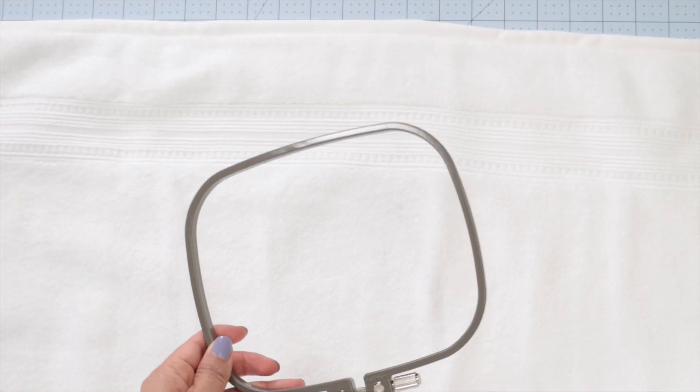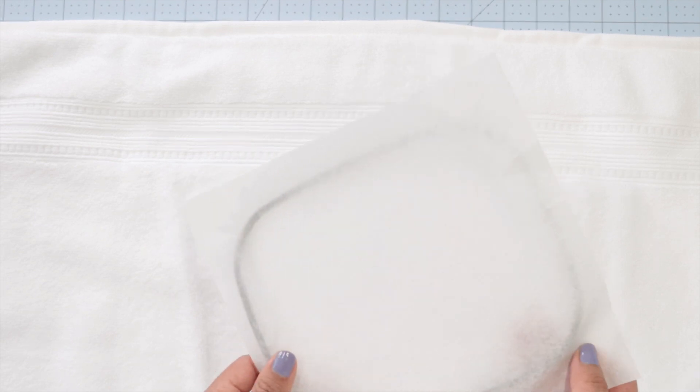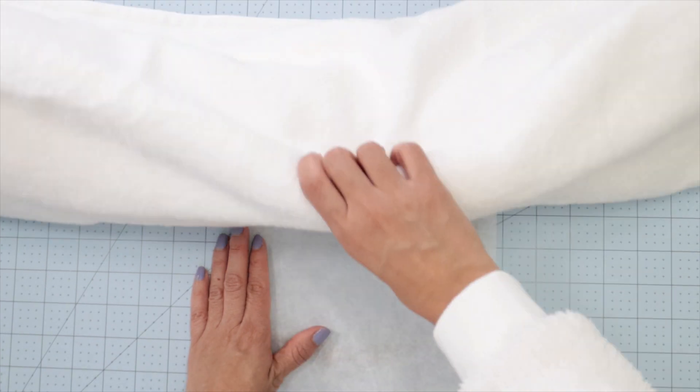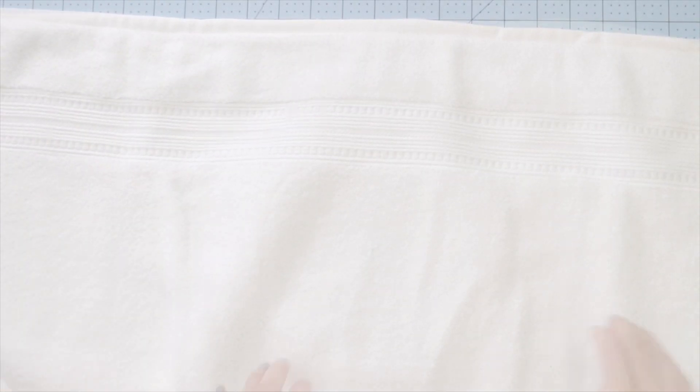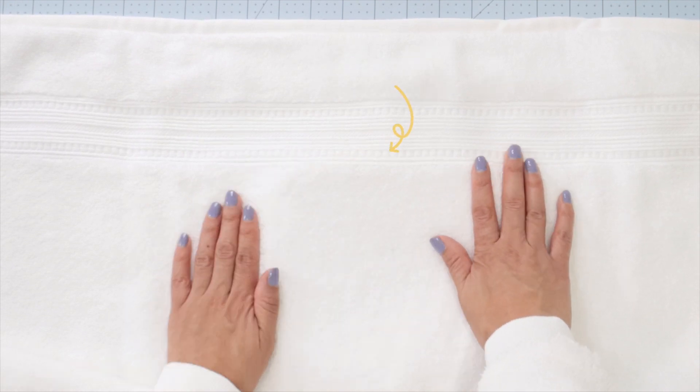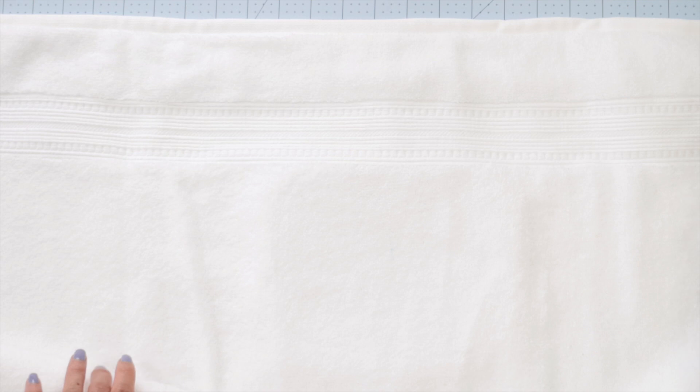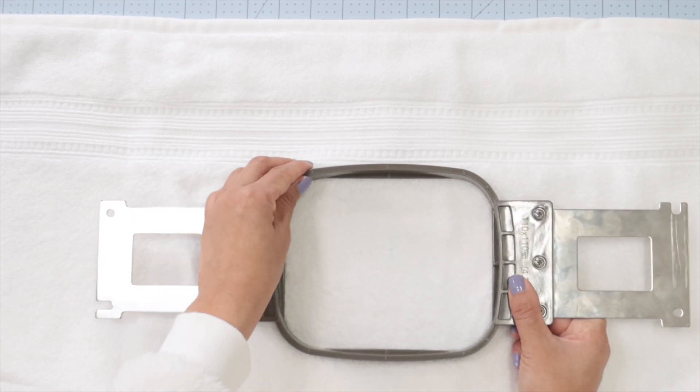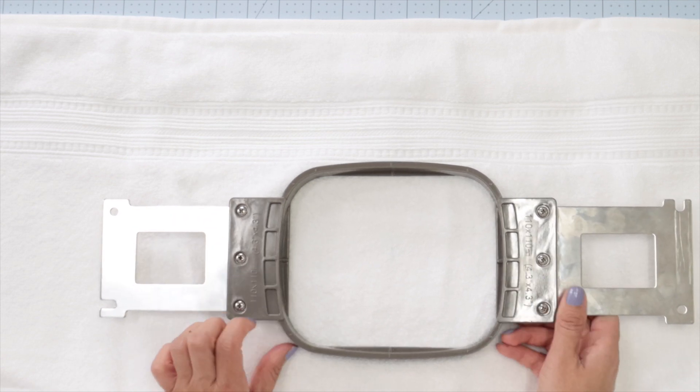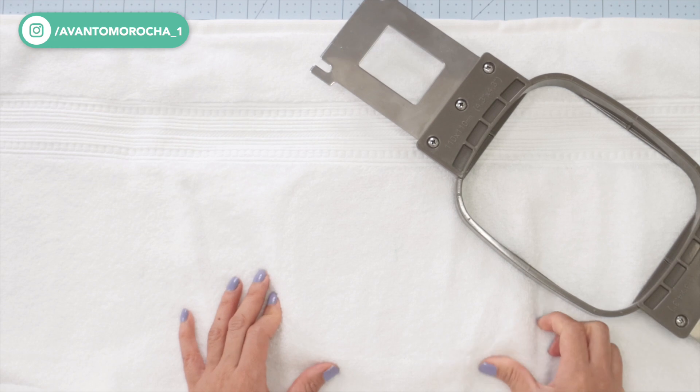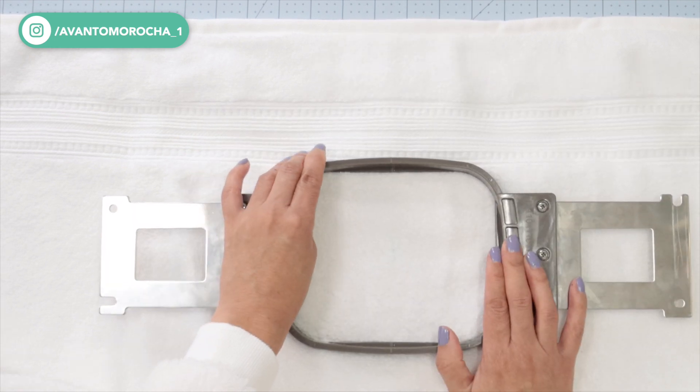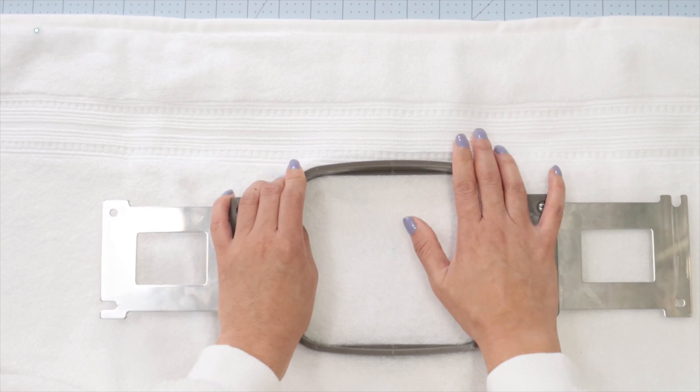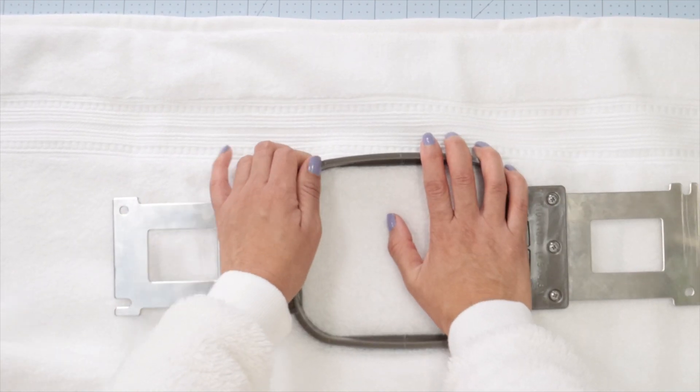Place the hoop with the tear-away stabilizer underneath the towel. I'm taking as guide one line of the towel and the center point I mark to place the hoop. Now I'm going to find the right position. I know many people recommend using a magnetic hoop to simplify this process, but I wanted to use one of the hoops that came with the machine.